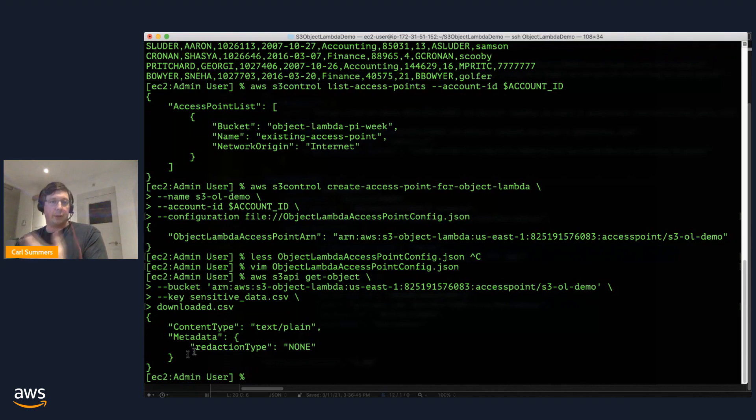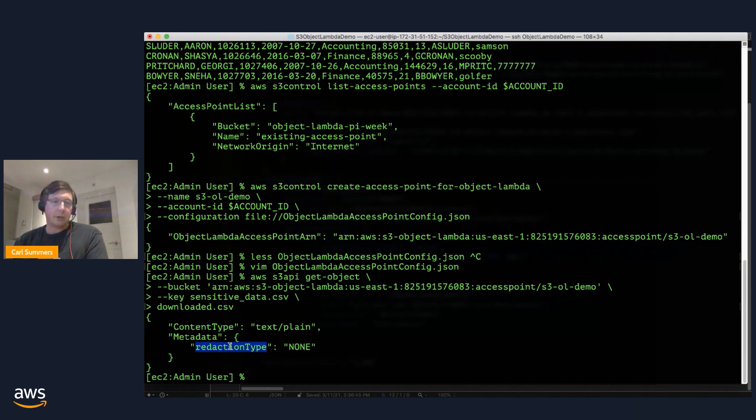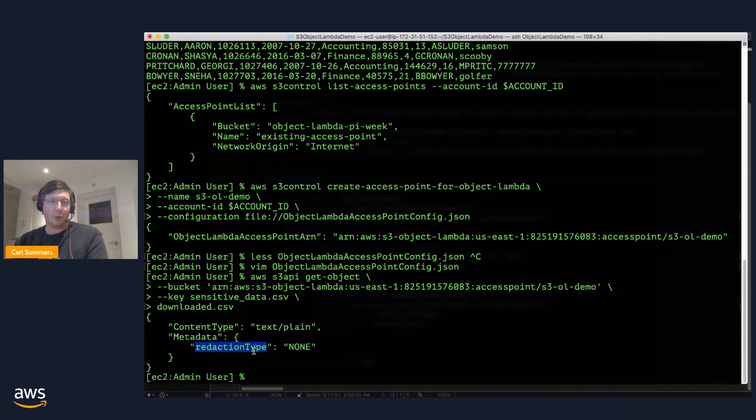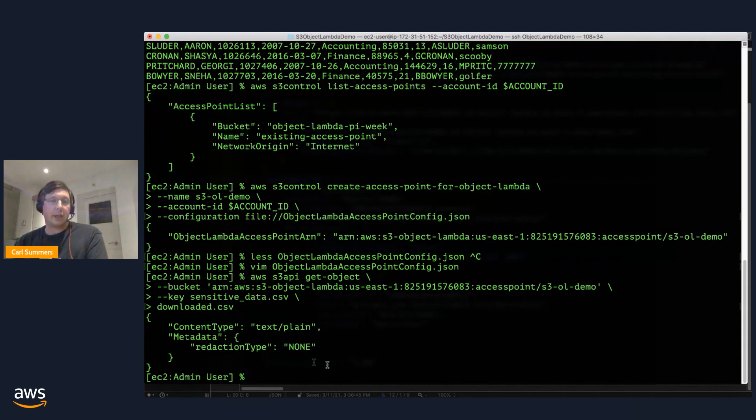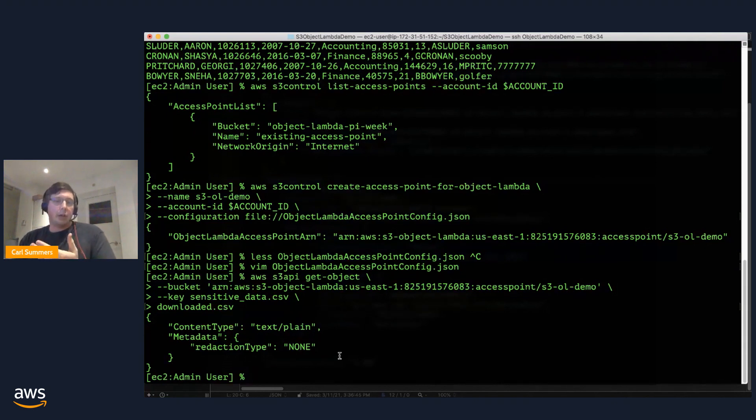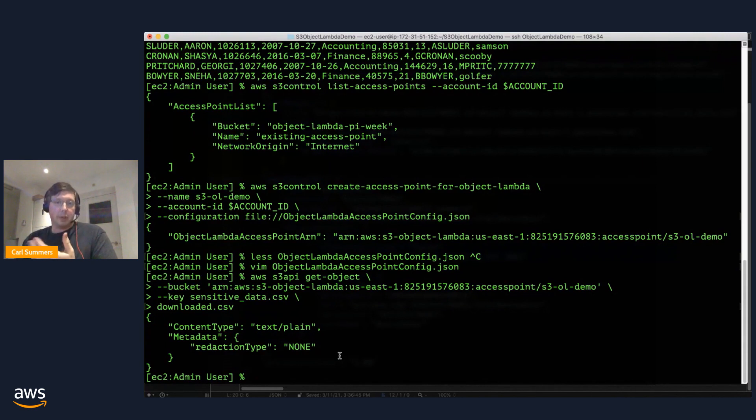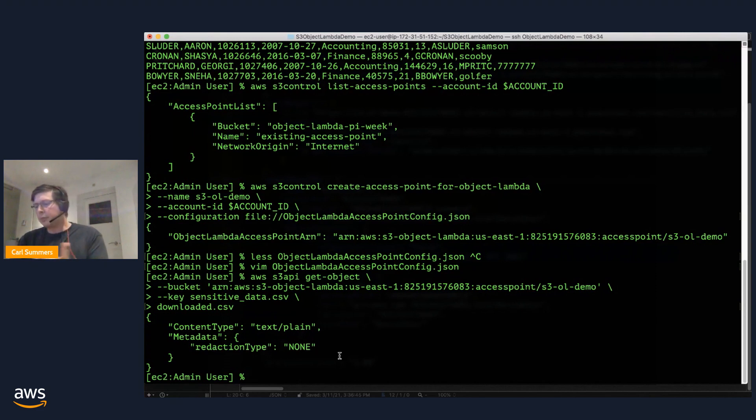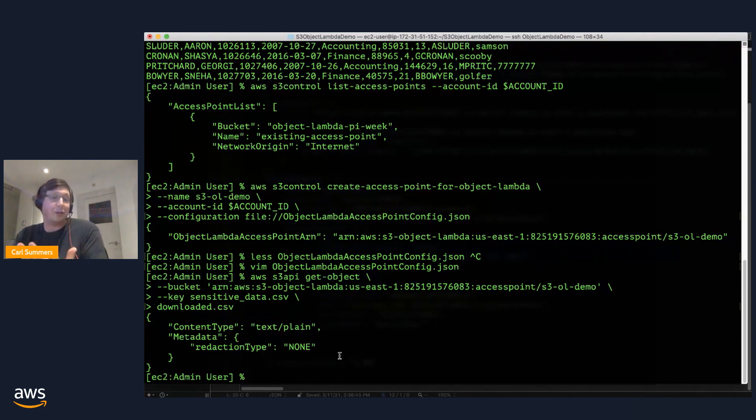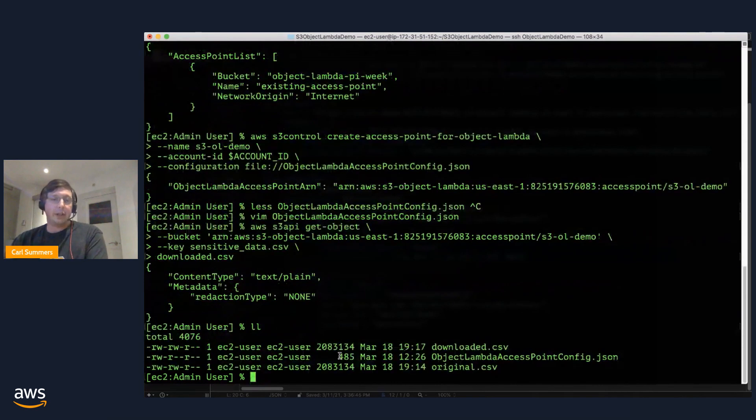Now, the first thing you'll notice is that the response that I got back from S3 is markedly different. In particular, there's this additional piece of metadata called redaction type. Now, that was not there on the source object, and it definitely wasn't added by S3. And in fact, that is coming from my Lambda. You could imagine this being a way to communicate with the calling application about what the Lambda did on behalf of the caller. In this case, it appears to have done a redaction of none.